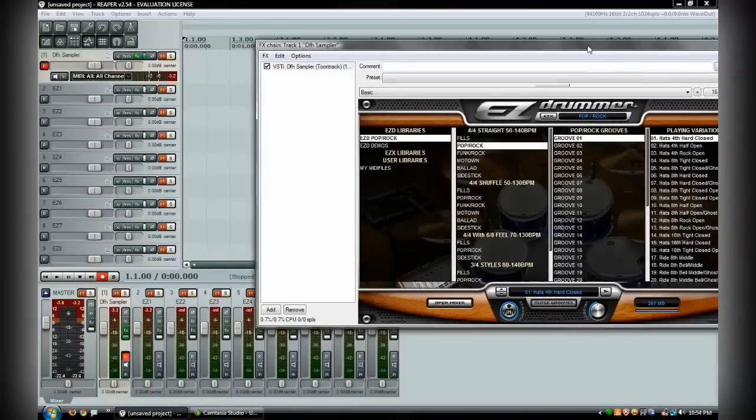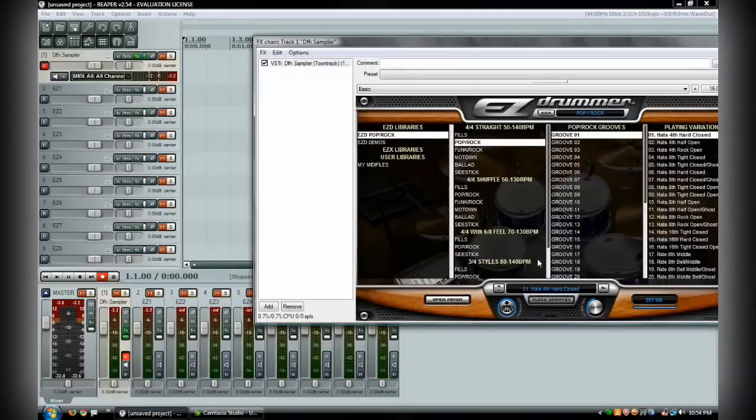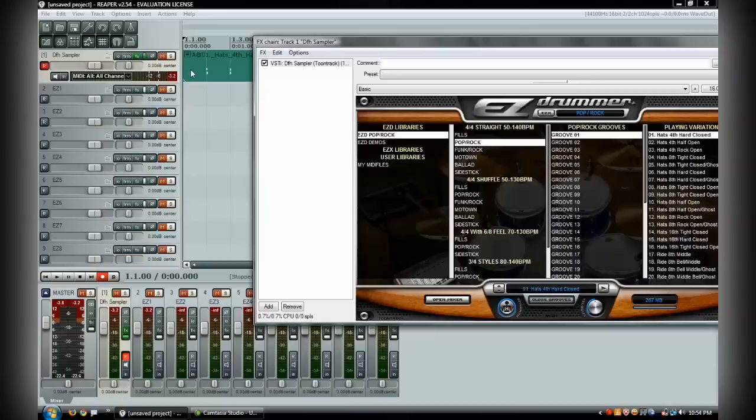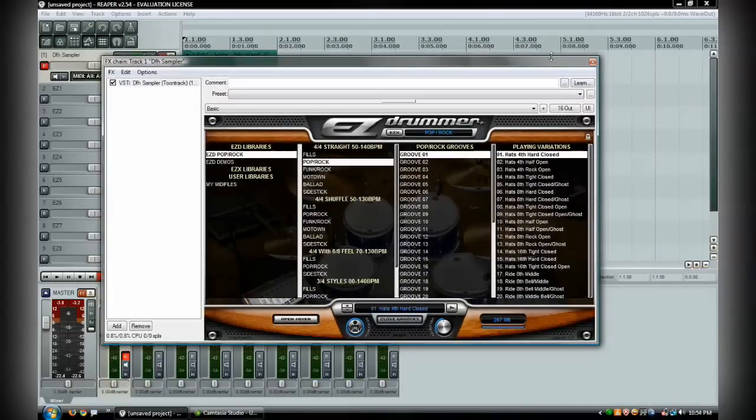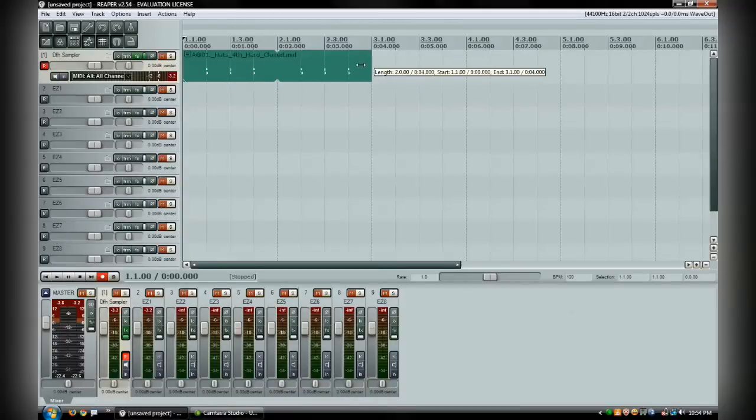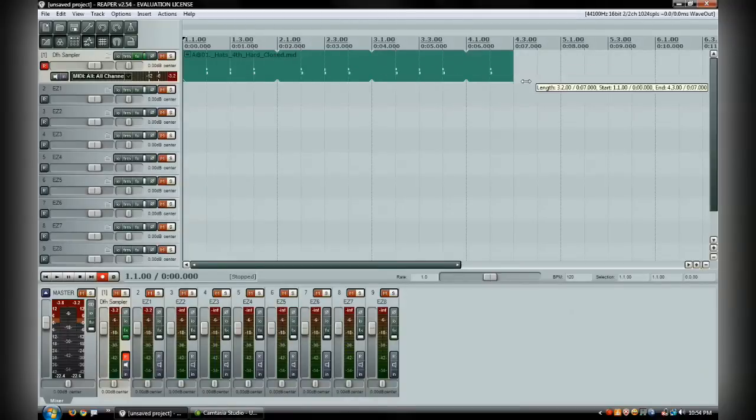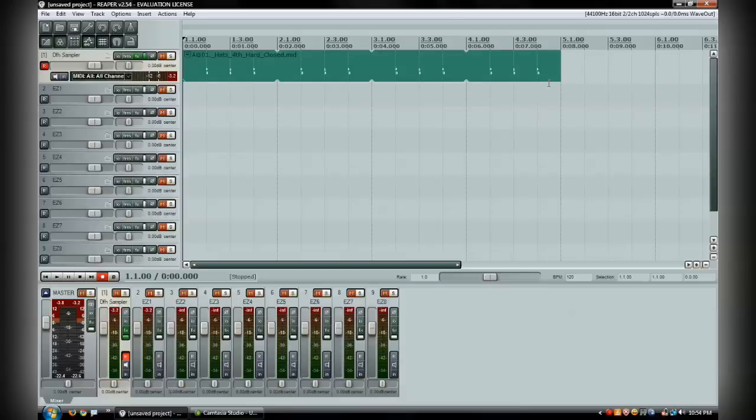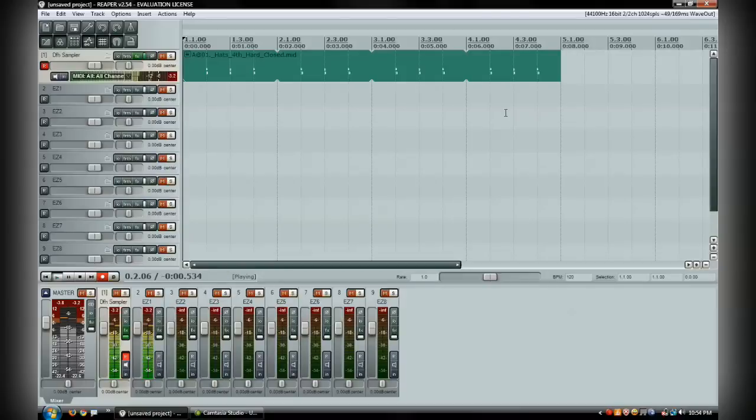Once you have that selected, come down here to 01 hats forth hard closed is what it's actually called, and drag all the way up to your top track here. It actually puts it inside of your software. If you drag this out, it actually loops it over and over again. So if you go ahead and play this, you can hear what EZDrummer sounds like in here.